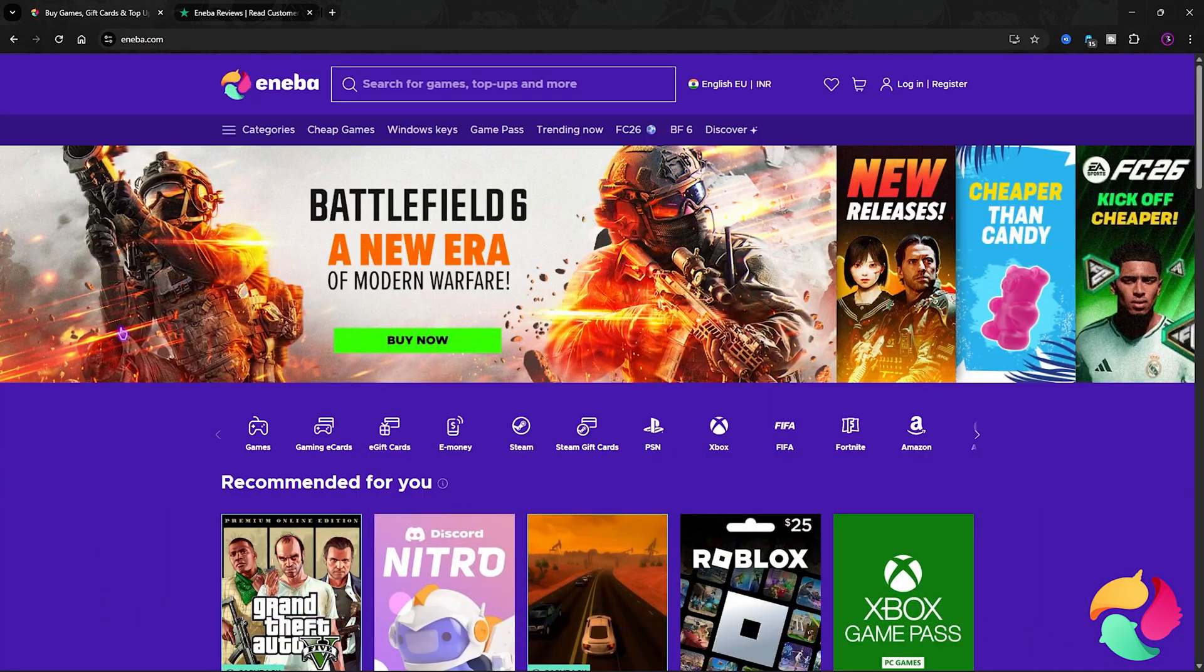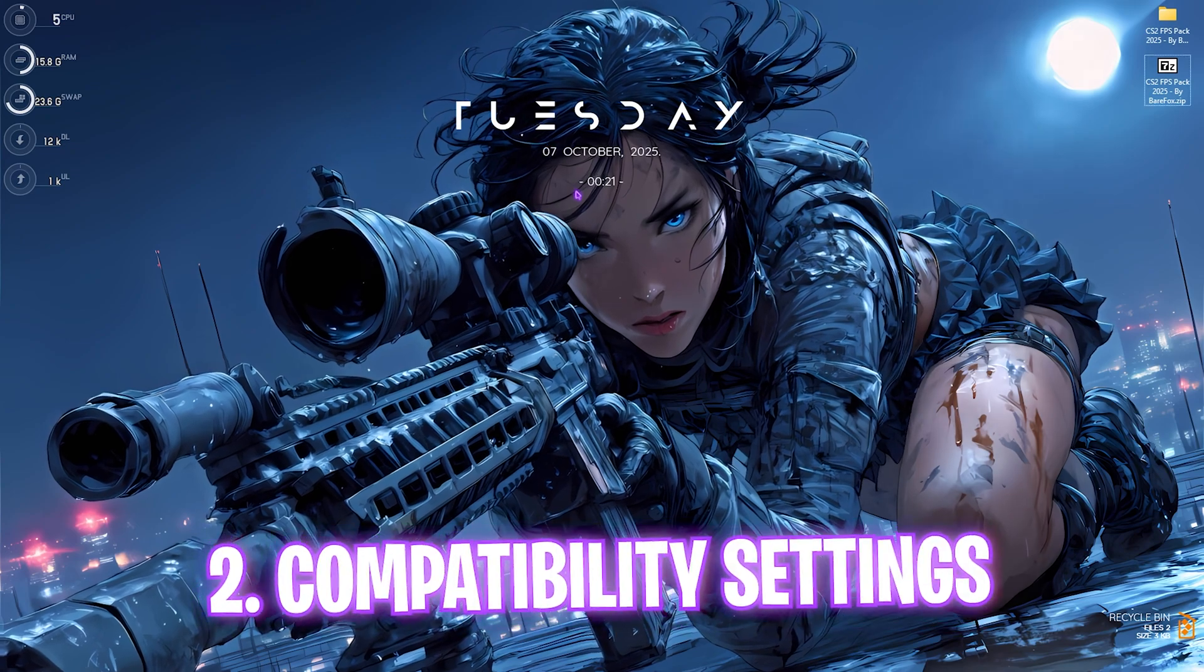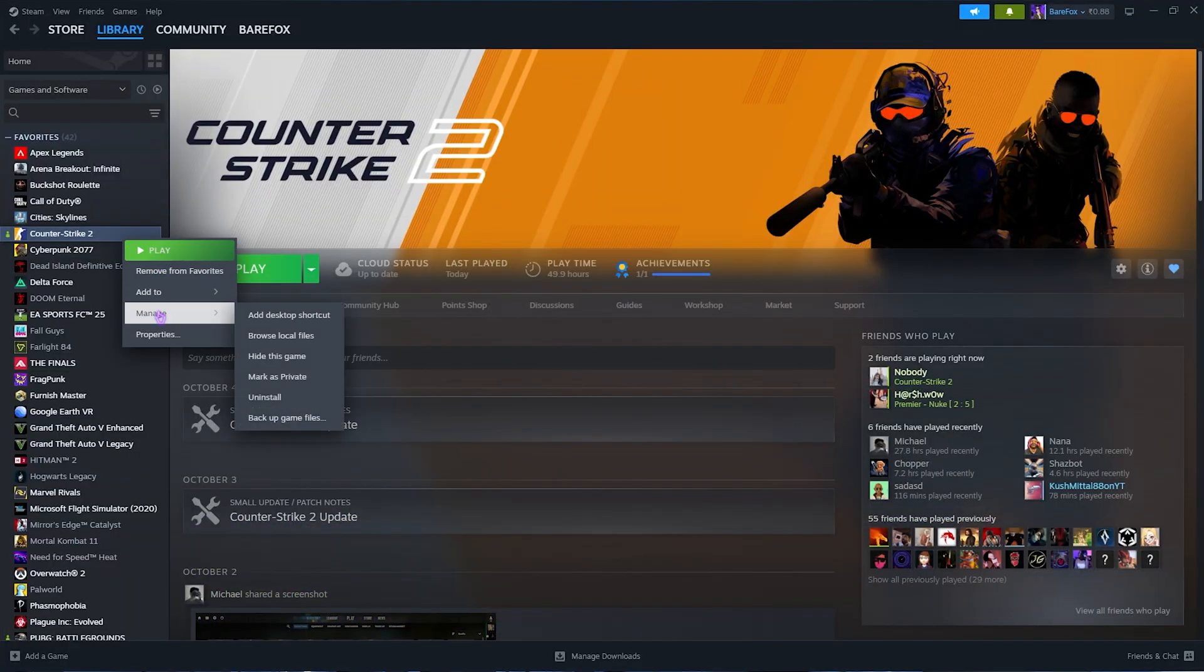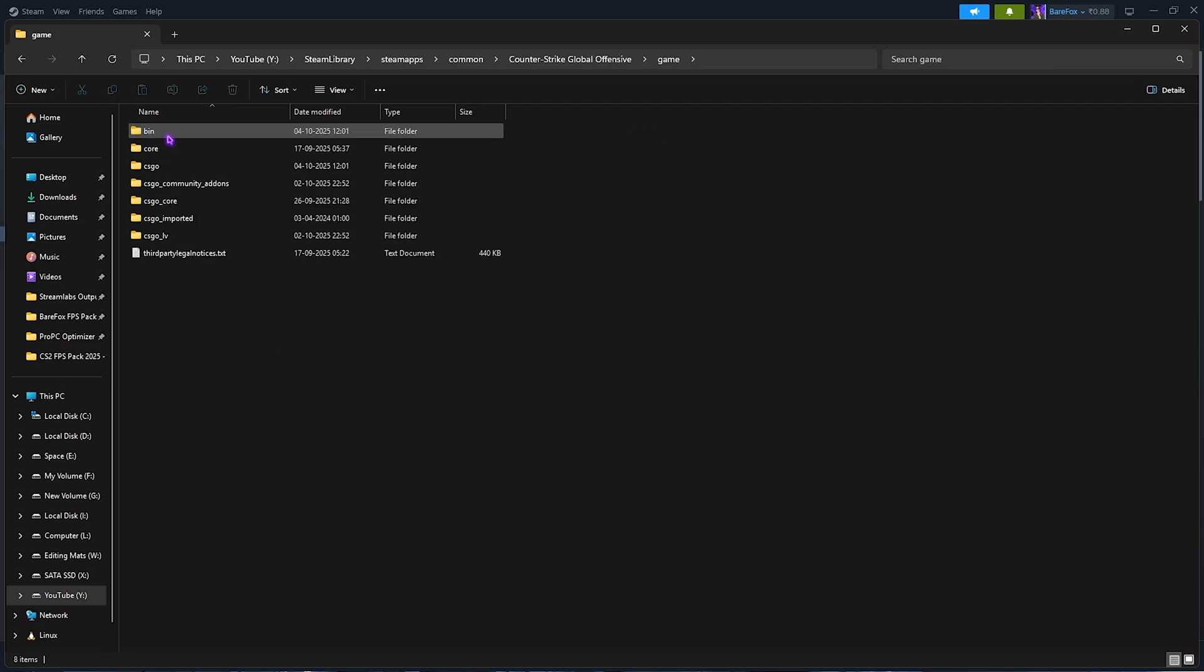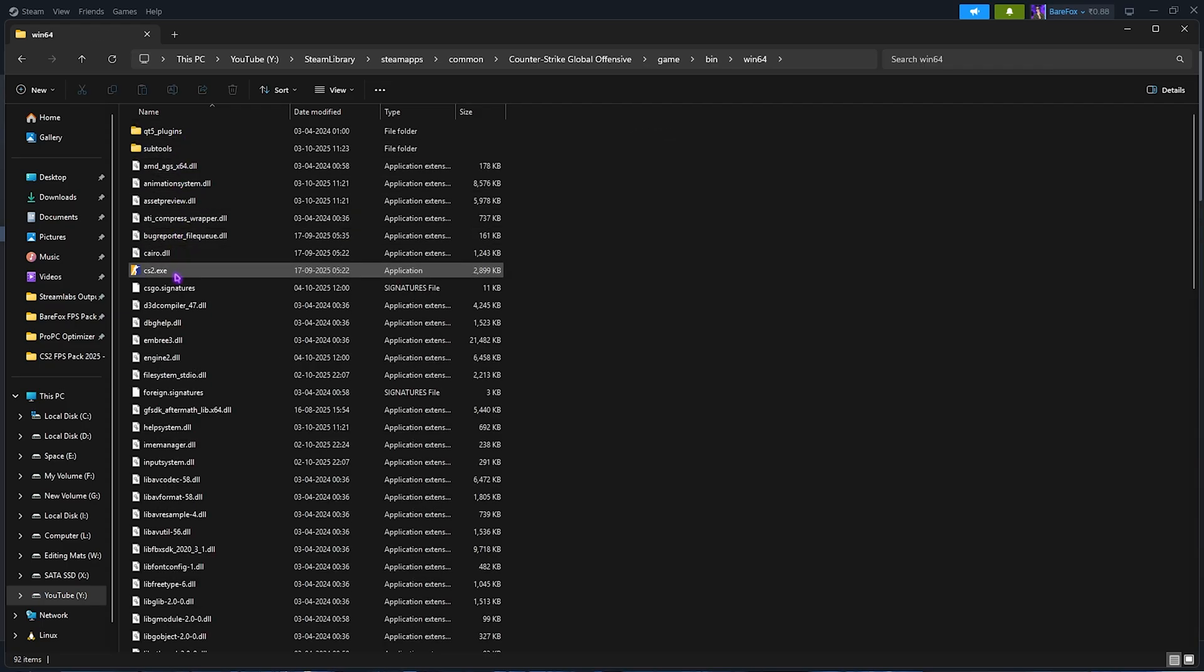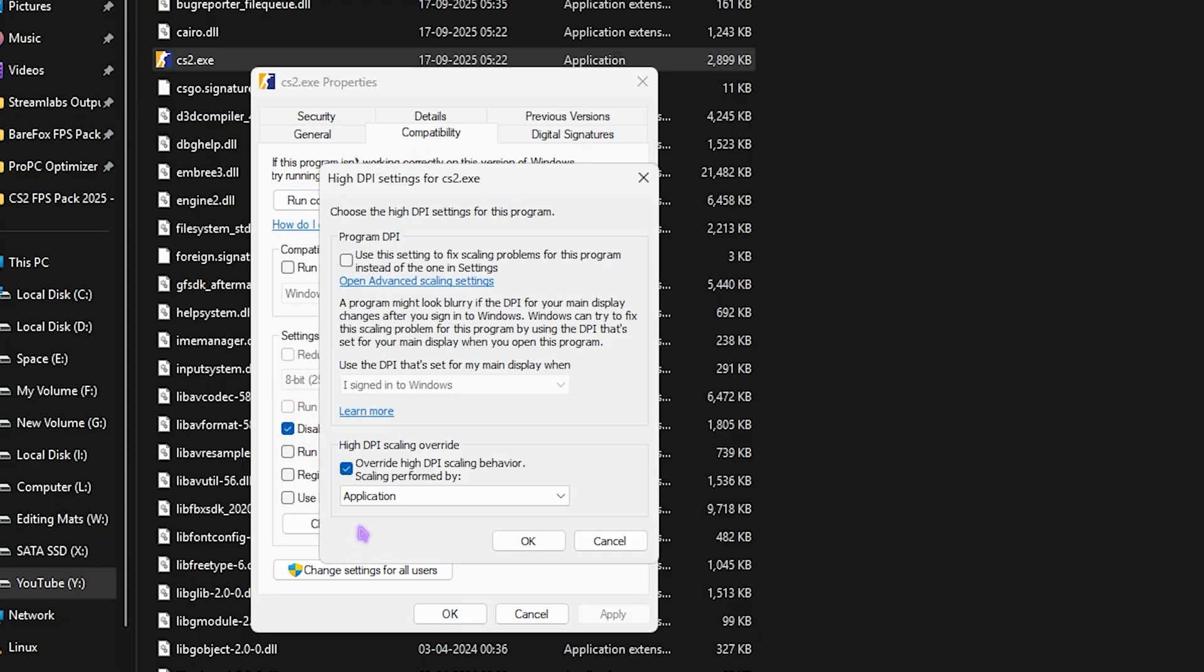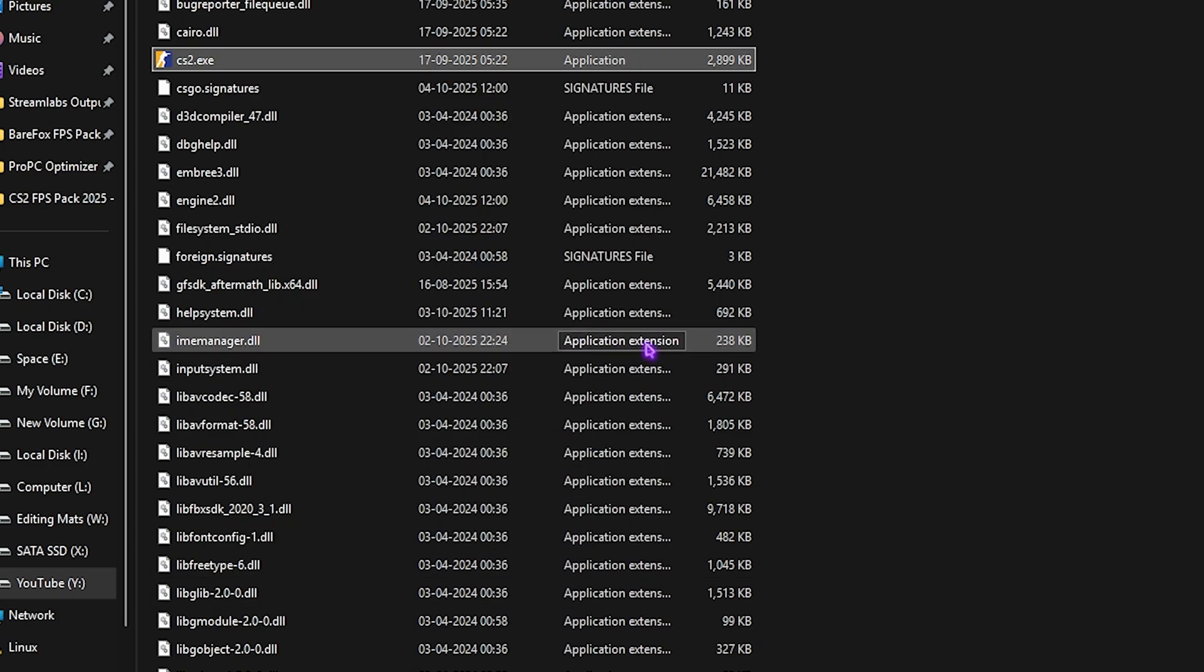Next step is compatibility settings. Head over to Steam, right-click on your game, click Manage, then Browse Local Files. Head to game/bin/bin64, select cs2.exe, right-click, go to Properties, then Compatibility. Click Disable Full Screen Optimization, then click Change High DPI Settings, select the option, and click OK. This helps reduce unwanted input latency.